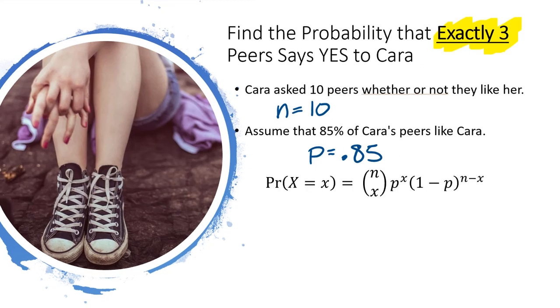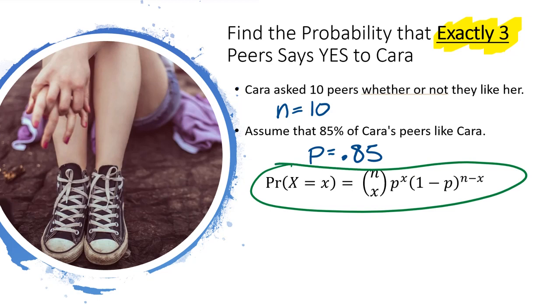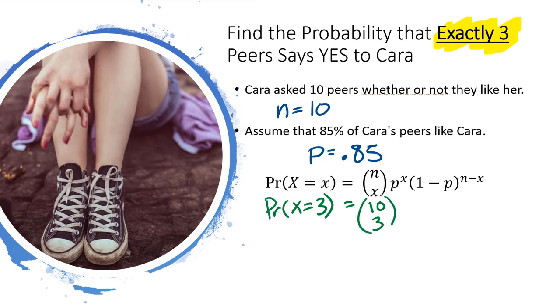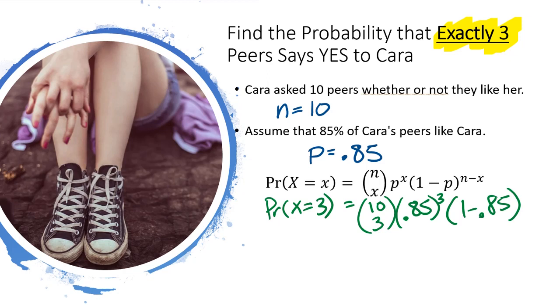Okay, so this is the probability distribution function. We can use this to find the probability that x equals 3. Let's plug in n equals 10, x equals 3, p is 0.85, x is 3, 1 minus 0.85, 10 minus 3.